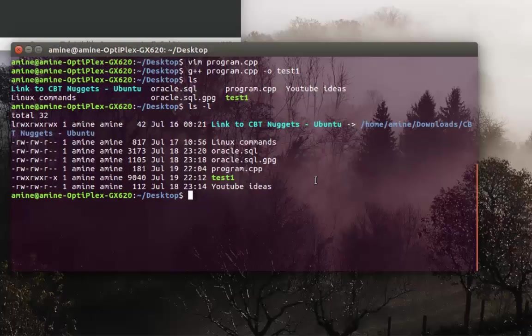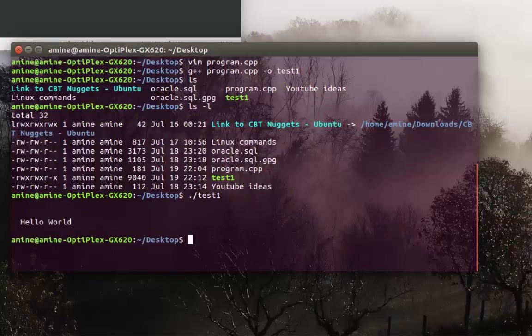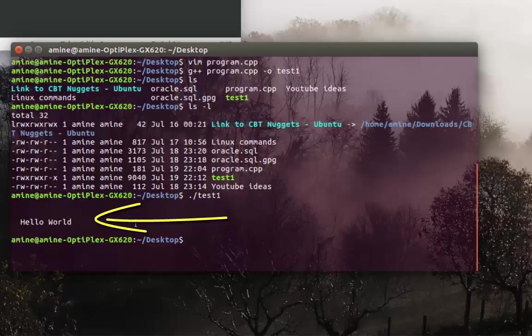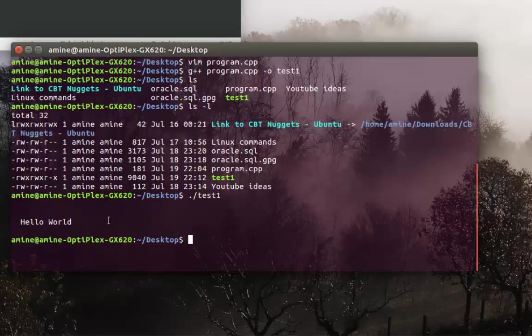All you have to do is type dot slash, then the name of your executable file, and voila! As you can see, my program has been executed and it's printing the famous phrase Hello World.